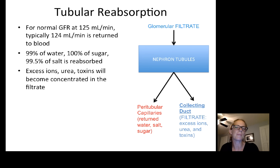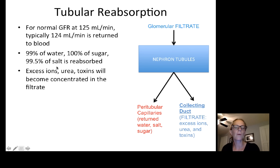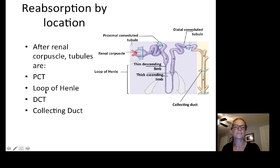For normal GFR at 125 milliliters per minute, about 124 milliliters per minute is returned to the blood. This is 99% of water, 100% of sugar, and 99.5% of salt all put back into the blood. The body knows water, sugar, and salt need to go back. What will exit and leave the body will be any excess ions, urea, and toxins, which become concentrated in the filtrate.